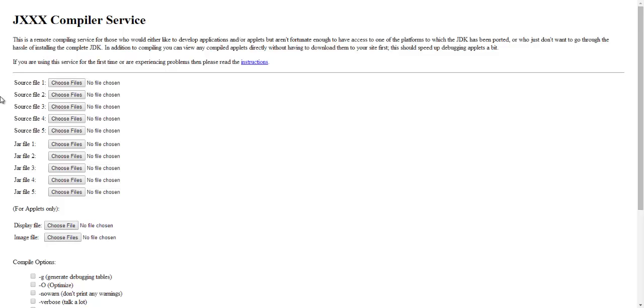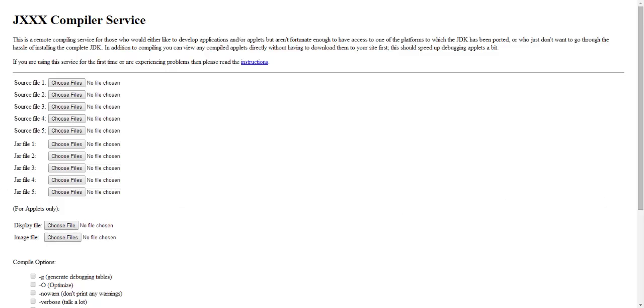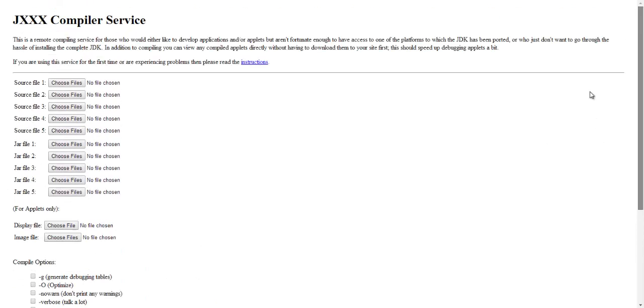This might look a little intimidating, but it's pretty simple if you think about it. For the source file, you don't need five files, you only need one. And for the jar we'll have two.